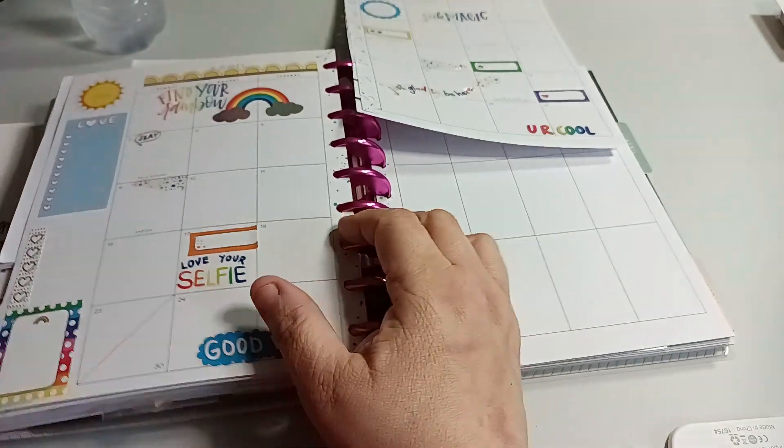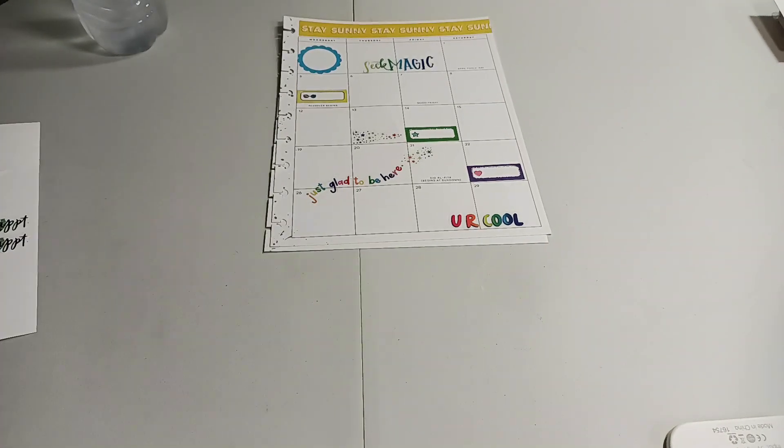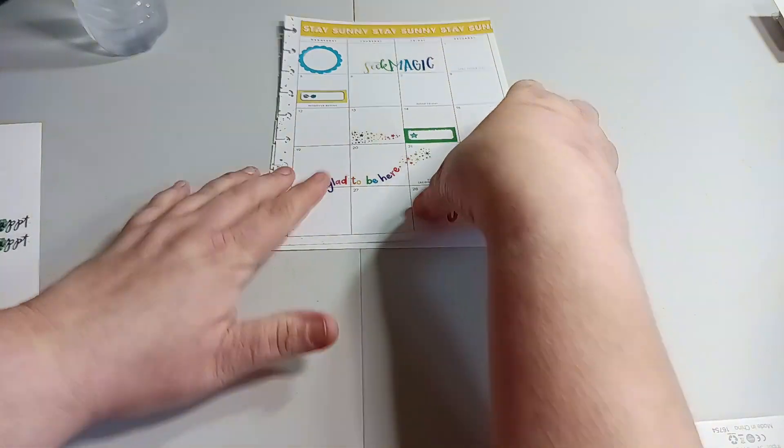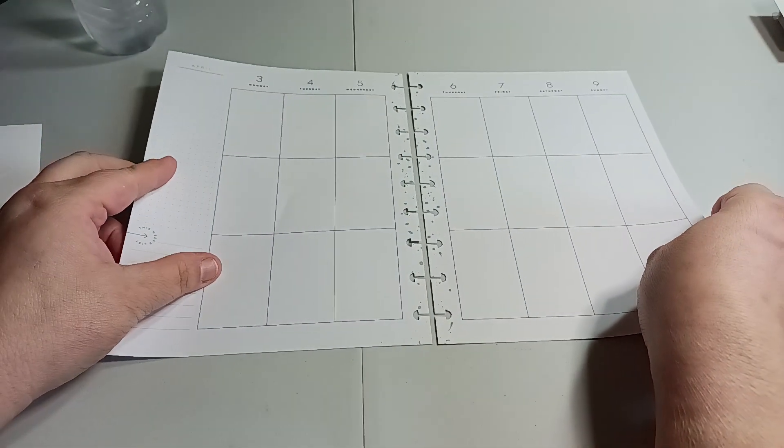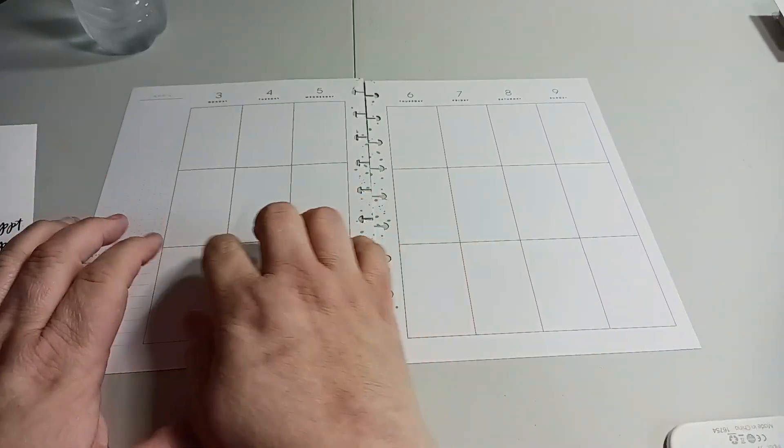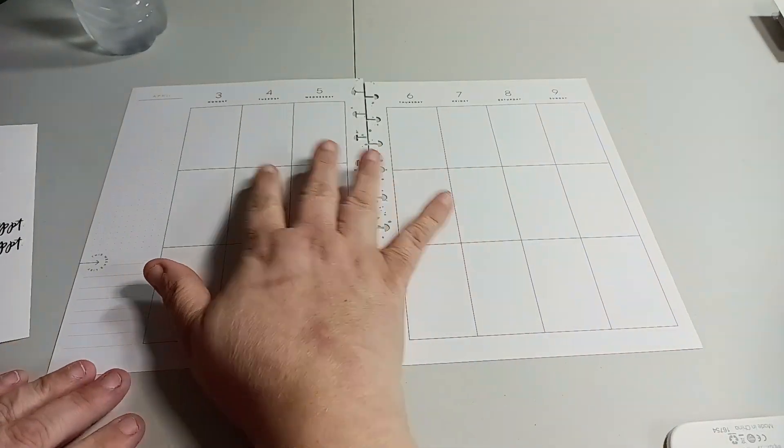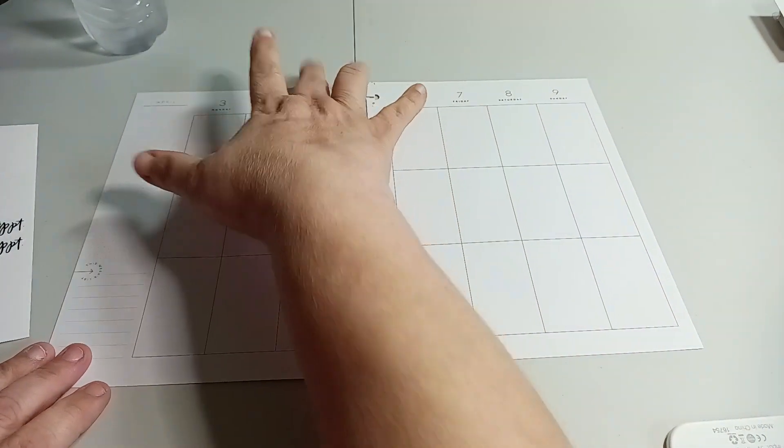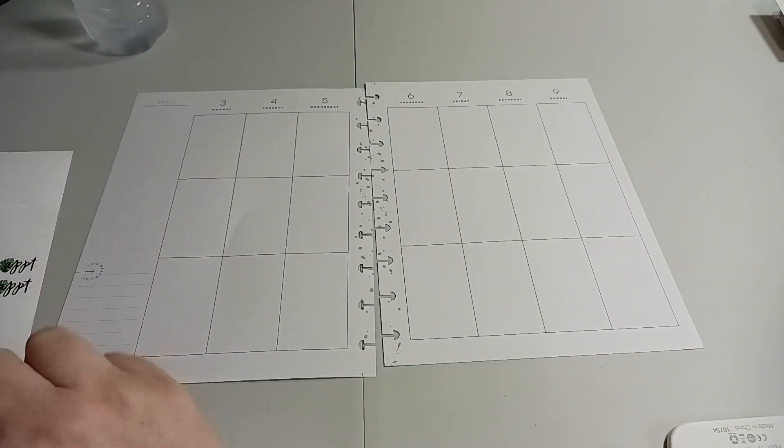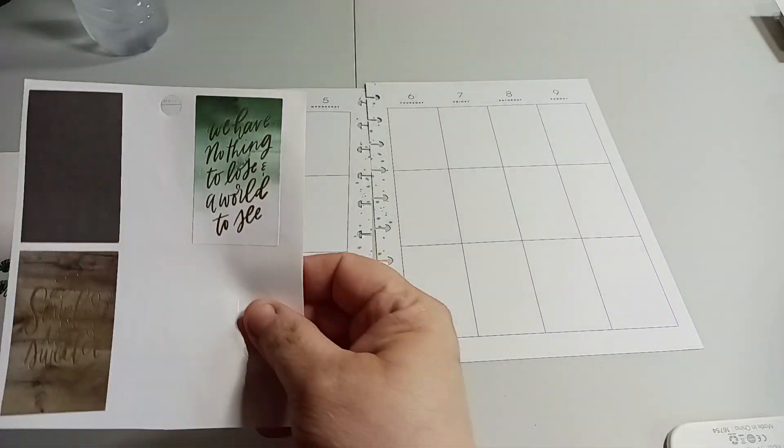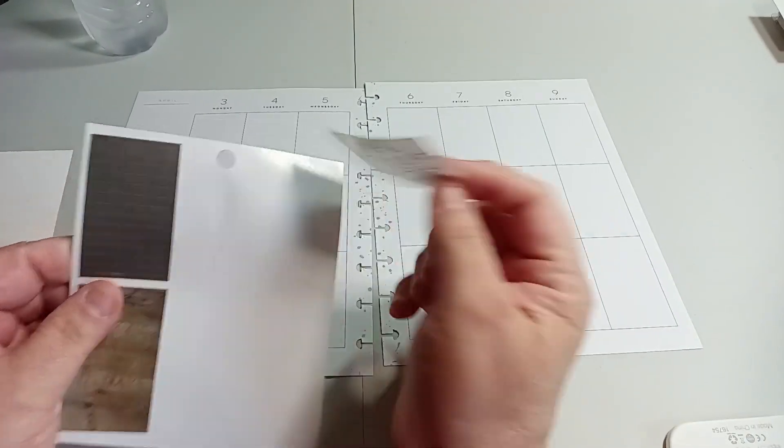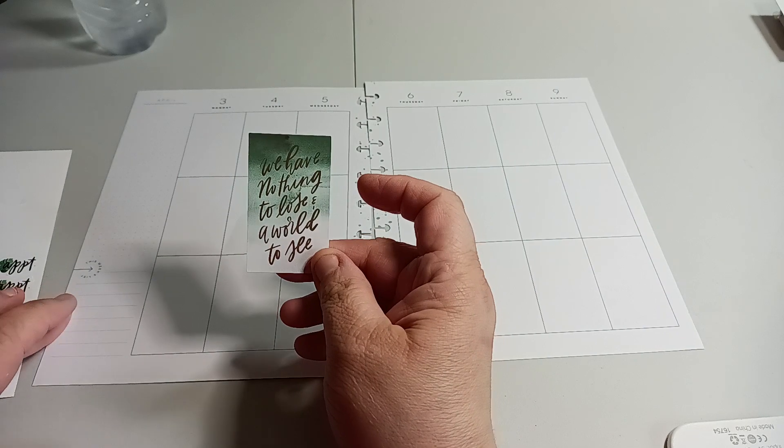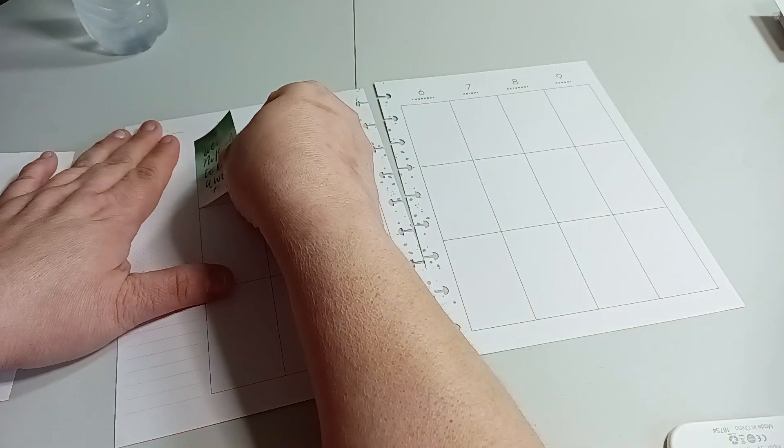We're only on March 23rd, so I am ahead. But I do like to get my planners set up and ready so when it comes time to the 3rd and the 9th, I have an appointment, I need to see in here what my appointments are. So we're going to start off with, I may go back into another book and look for a sidebar, but for right now I kind of like these two colors together. It says we have nothing to lose and a world to see. So that is going to be my Monday.